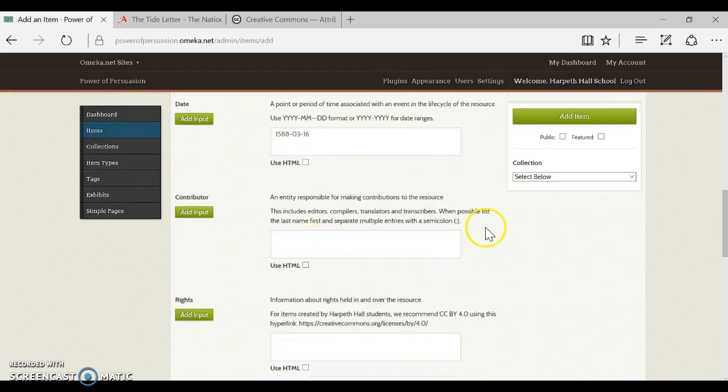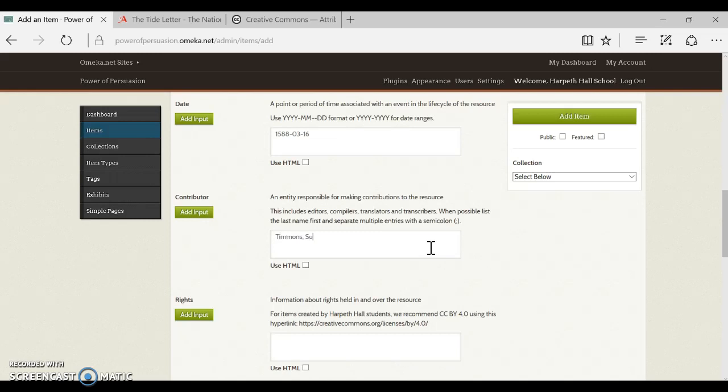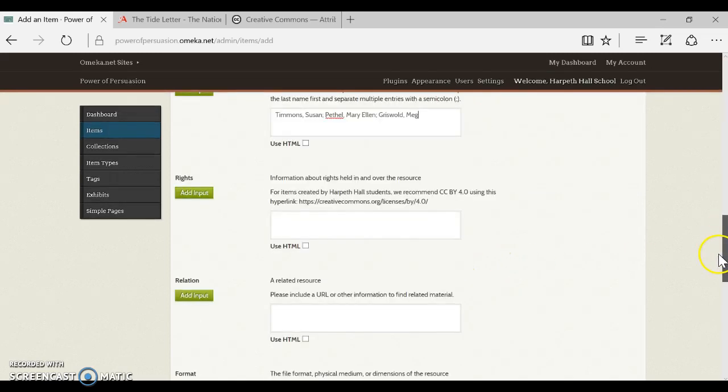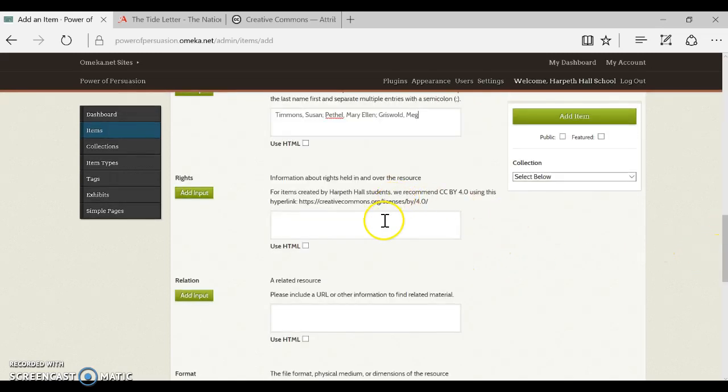So contributor, this is where if this is a transcription that was done by people at Harpeth Hall, you would have all the people listed and you would do last name first, first name last. So I would do maybe Timmins comma Susan and a semicolon, Pethel comma Mary Ellen and maybe another semicolon, and then I would do Griswold comma Meg. So this is how I would add in all the people who participated.